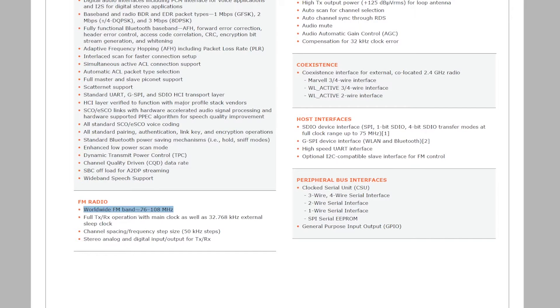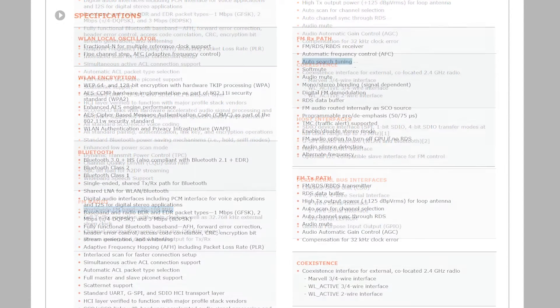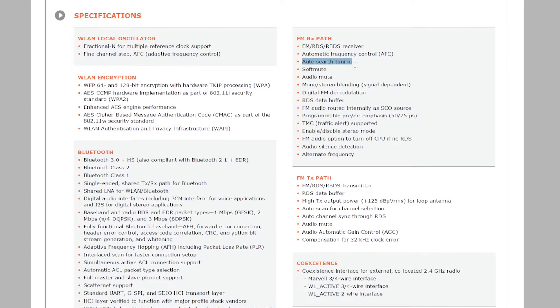This is a typical FM radio receiver and transmitter. Worldwide band, 76 to 108 MHz. Full TX which is transmission and RX which is receiving. Full option with auto search tuning, RDS and many other things.